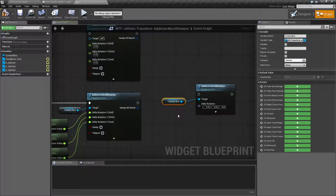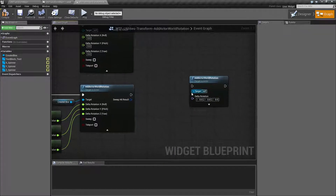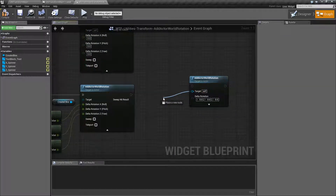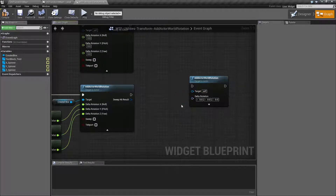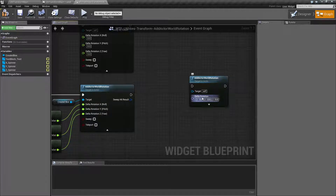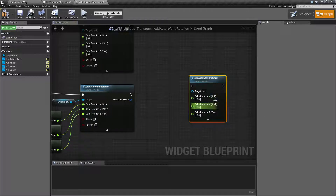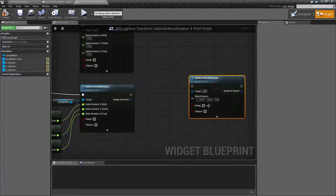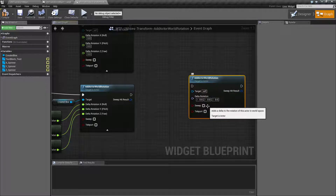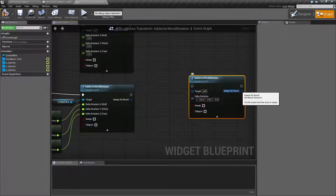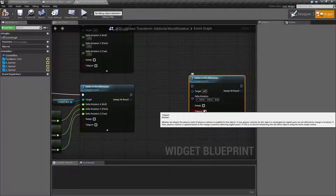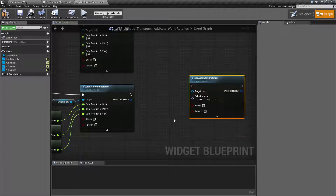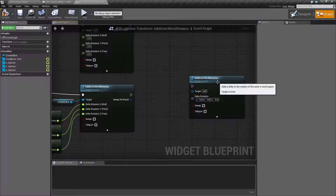It's pretty simple. It's going to take in an actor as a target, as you saw. It's going to take in a rotator, which I can split because it is a struct. But it has two more hidden options — technically three, but that's an output: sweeping and teleporting. And we'll cover those when we get to it.